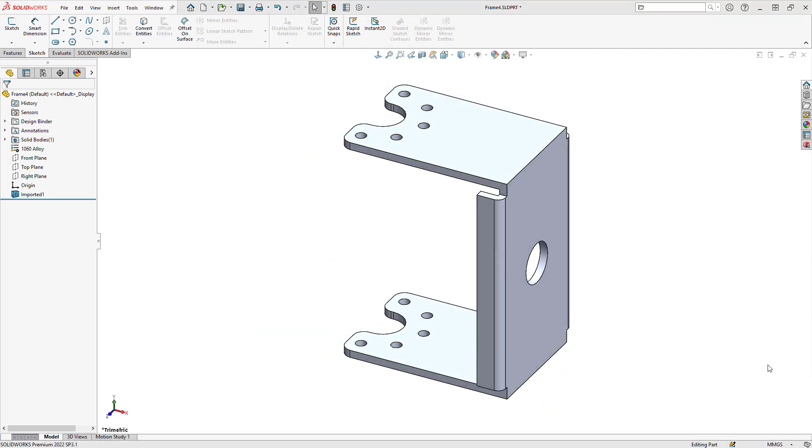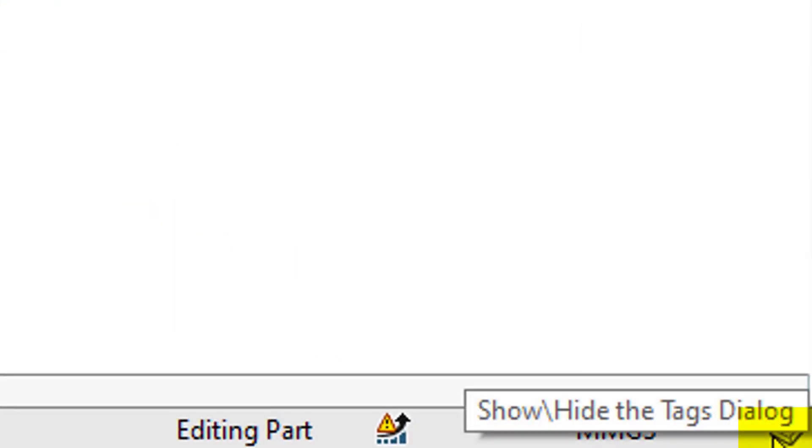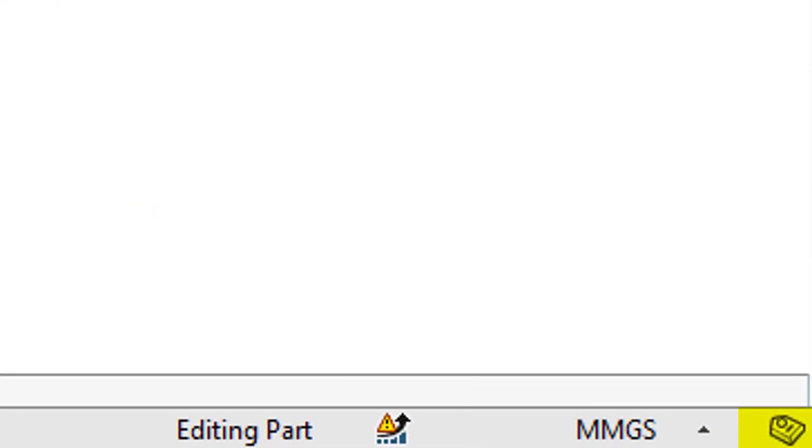And lastly, hidden away in the bottom right hand corner, we have this icon which is tags. For this, I'll switch over to an assembly to demonstrate this feature.